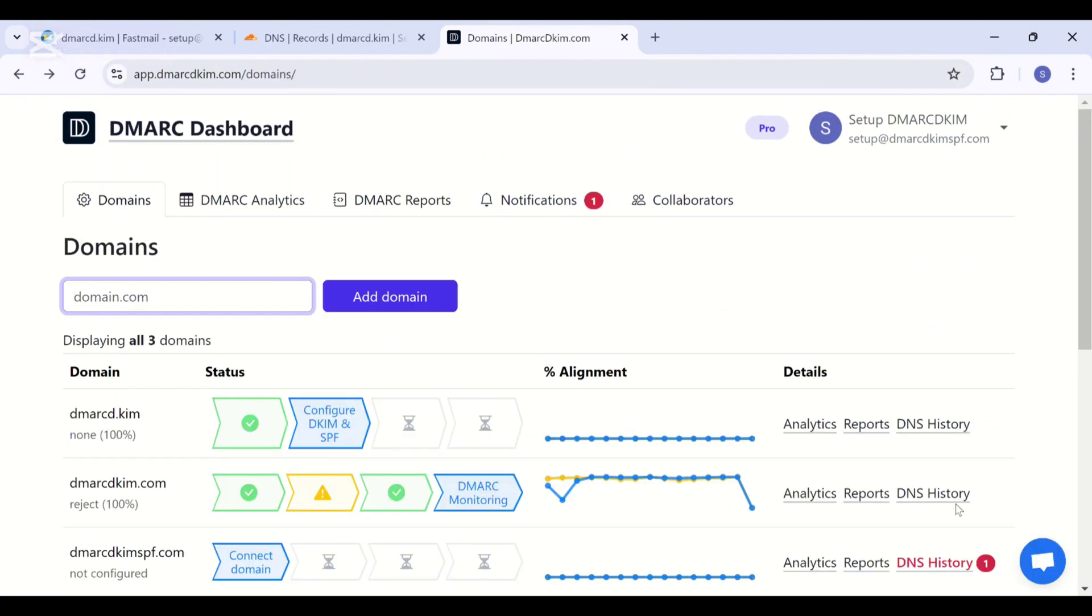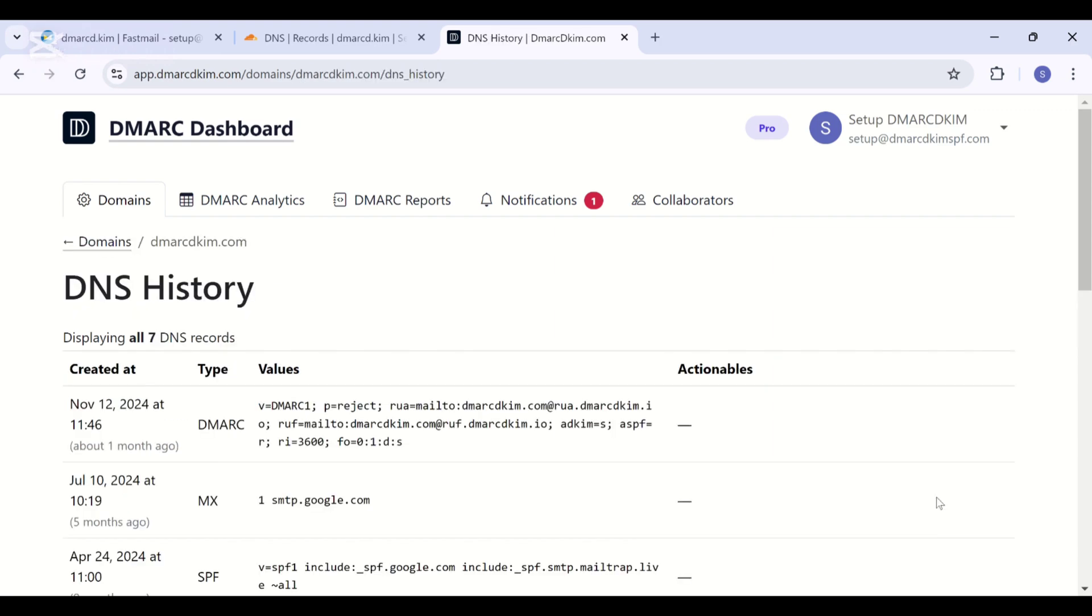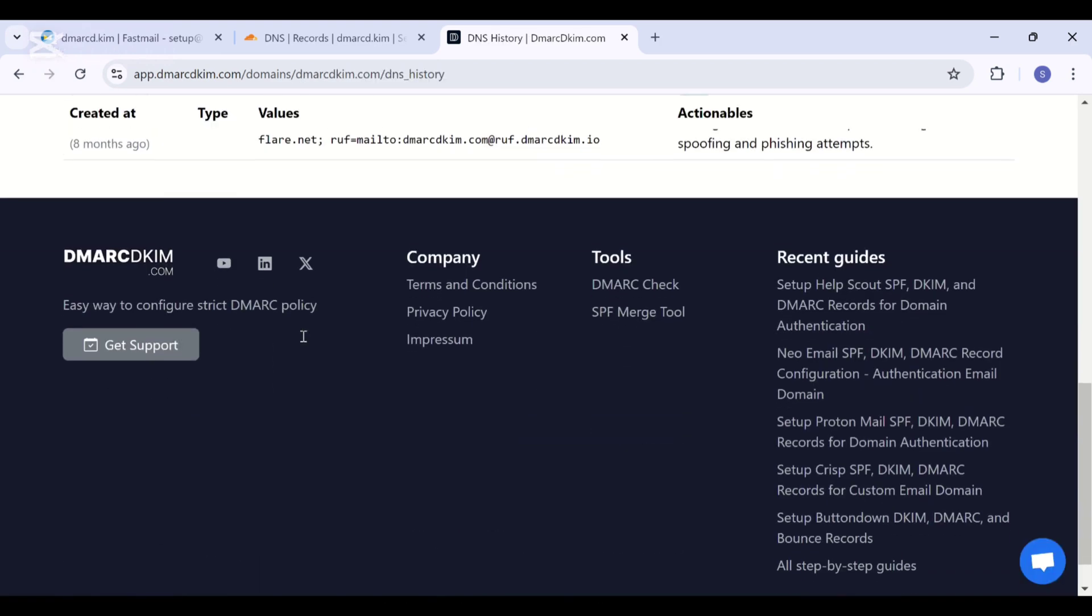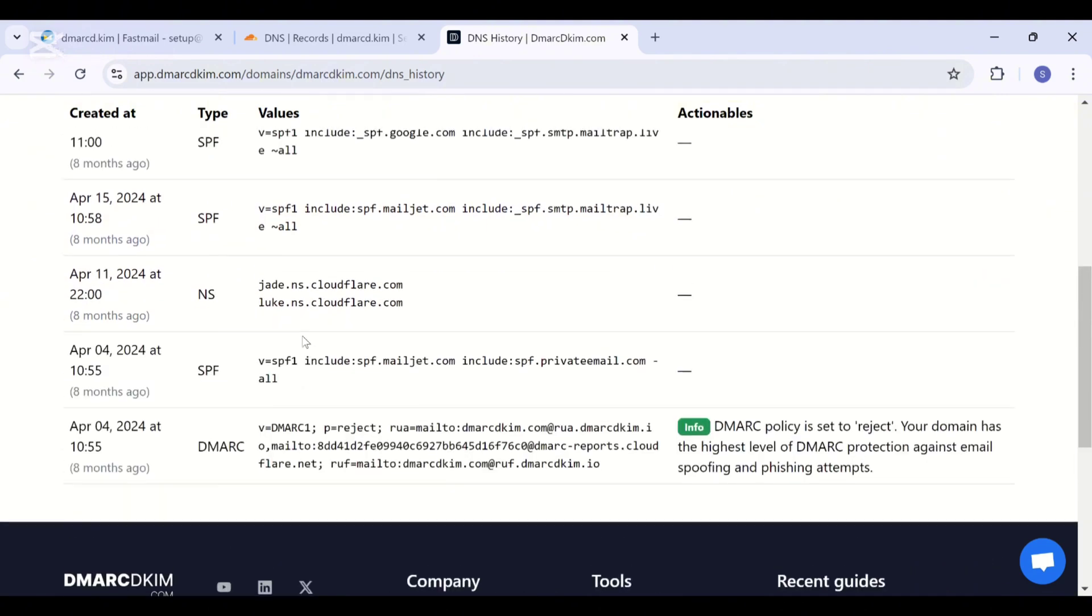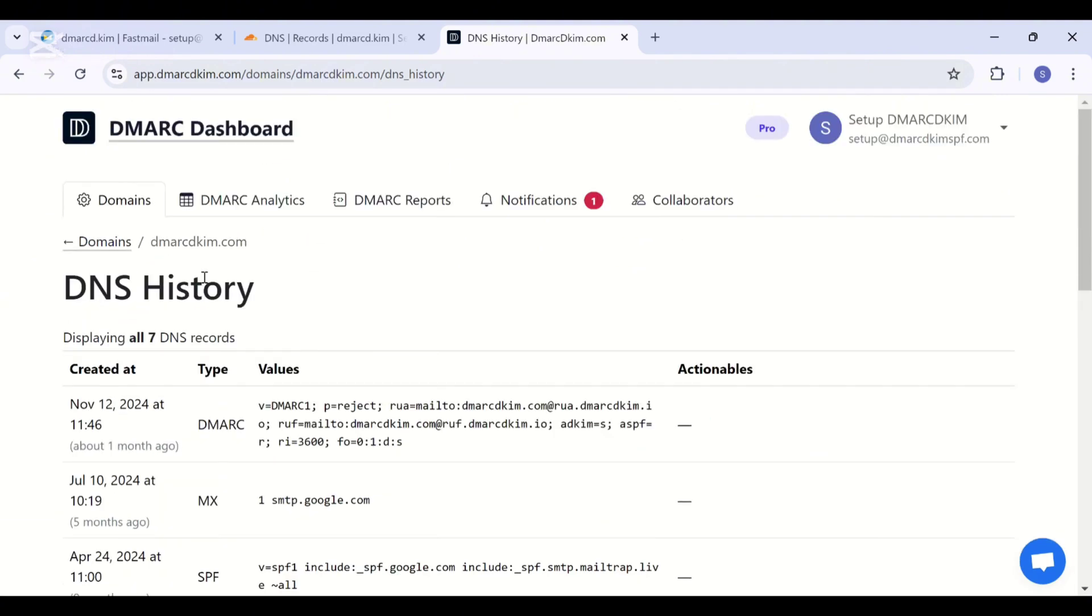A huge benefit you get here is that this dashboard stores all of your DNS history. If you delete any record from your DNS provider, you can still recover that record from here in the DNS history tab because it saves all your data. And with DMARC record, your domain authentication is now complete. Now your emails will not go to the spam folder and your domain is protected against scams.